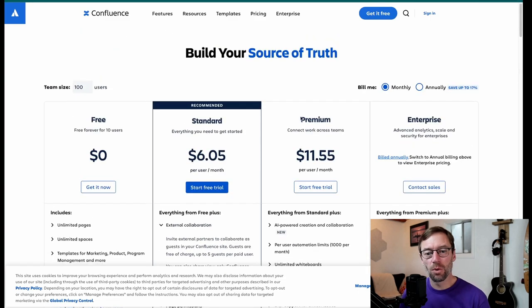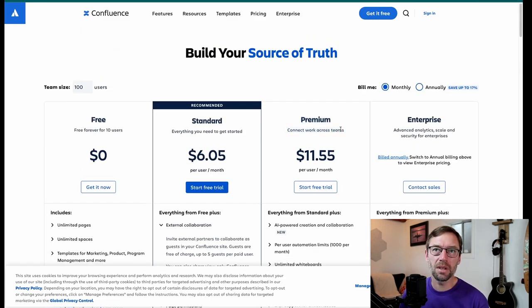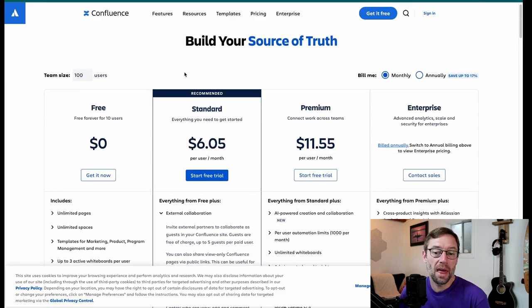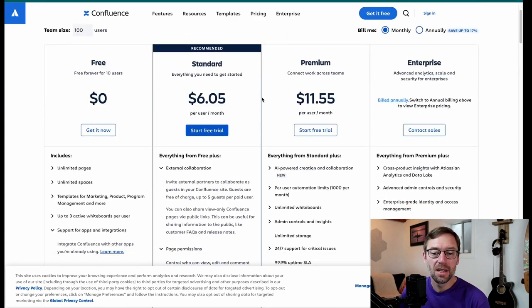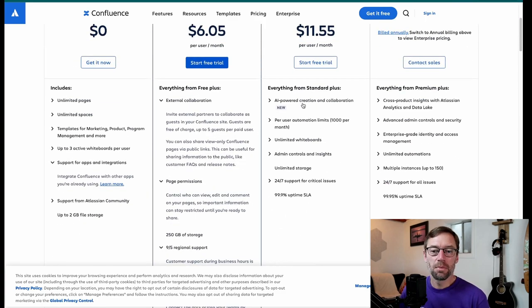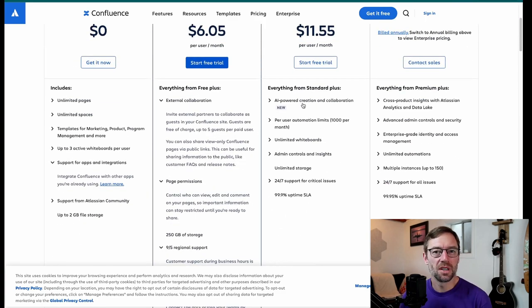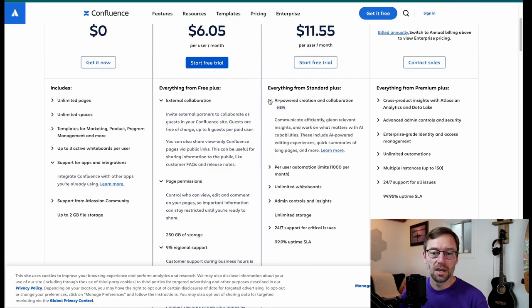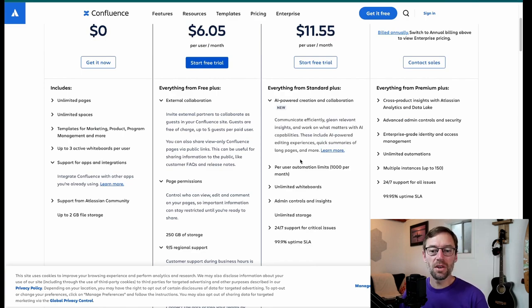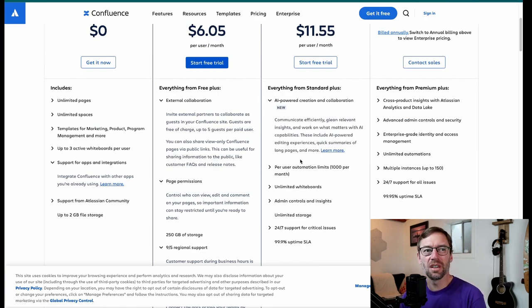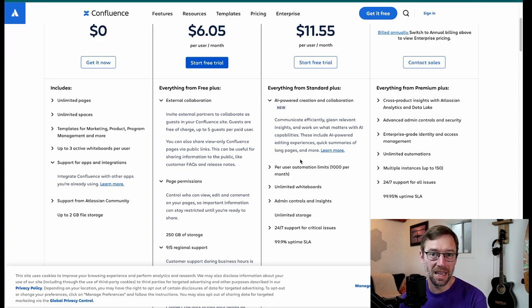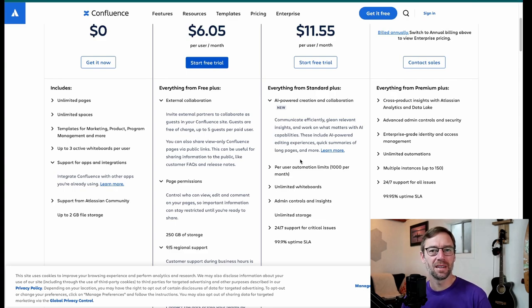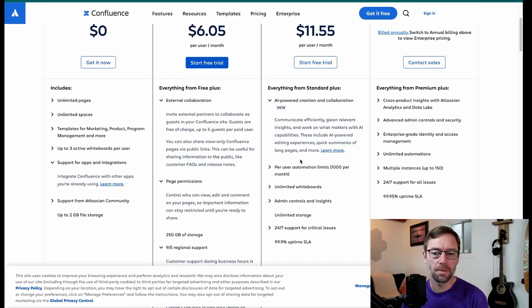The next level up, they call Premium. And this is typically the tier that groups I work with happen to be on. And Premium is where a lot of the newer features are unlocked. You get things like Atlassian Intelligence, which is a great tool. I found it useful for searching and also for summarizing really long pages. That said, it's not absolutely necessary to use Confluence, but it does help bridge the gap for a lot of folks.